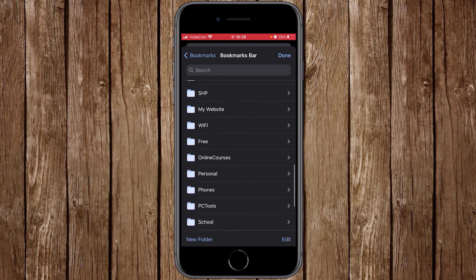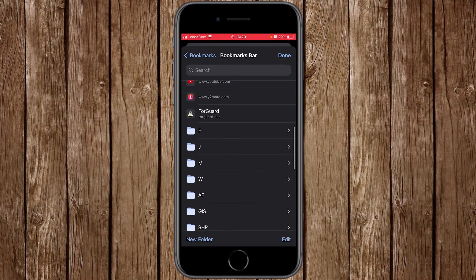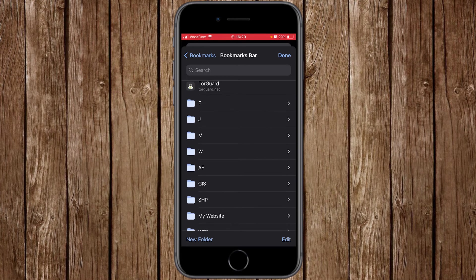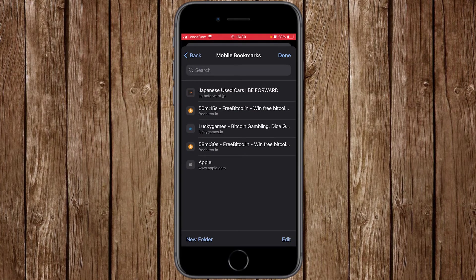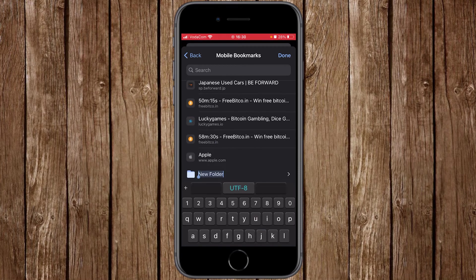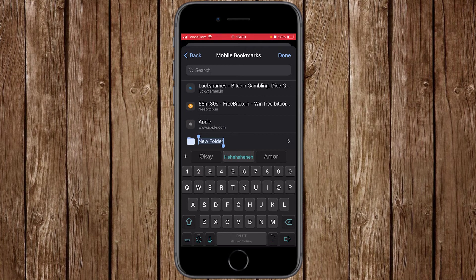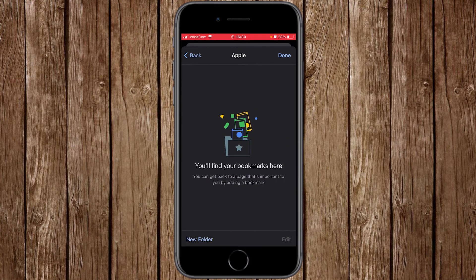I've also organized those links into folders. Let me show you how to do that on your iOS device. Go back to Mobile Bookmarks. At the bottom you have 'New Folder' — click on it to create a folder. Delete the default name 'New Folder' and type the name you want. Let's call this one 'Apple.'